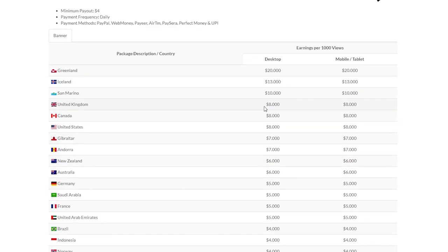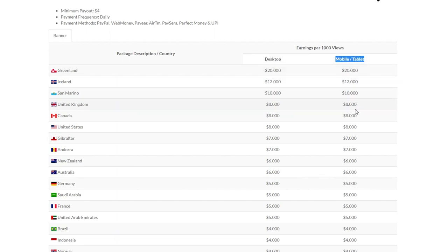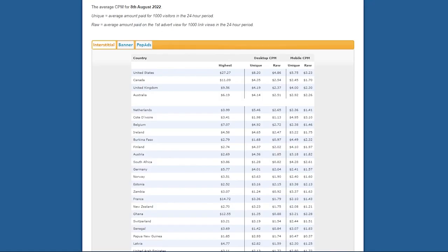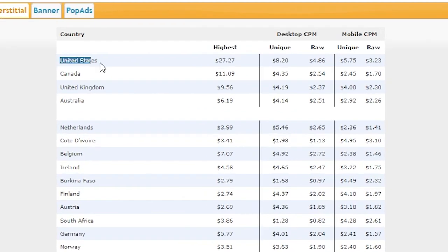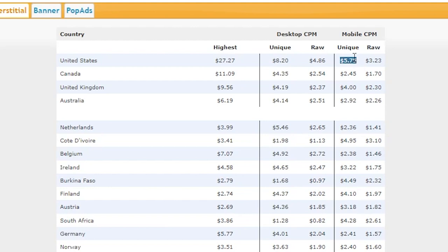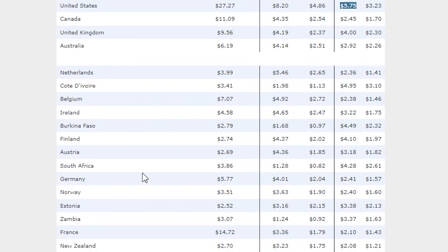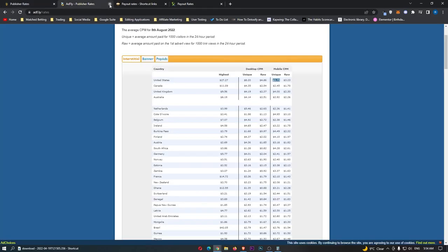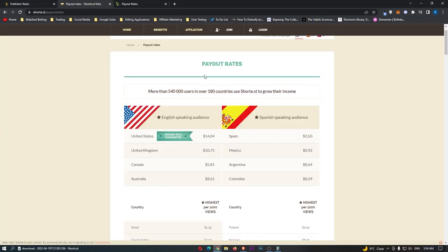The awesome thing about ShrinkEarn is the fact that desktop and mobile pays the exact same, as you can see all the way down. However, this isn't true on a website like Adfly. As we can see, we have United States is $8. However, on mobile, this is only $5.75. So, straight away, we can look down here, and we can see the payment isn't as much on Adfly as it is on ShrinkEarn, so we can get rid of this.